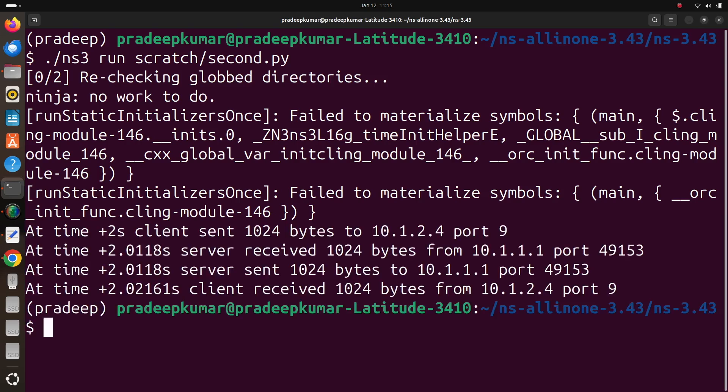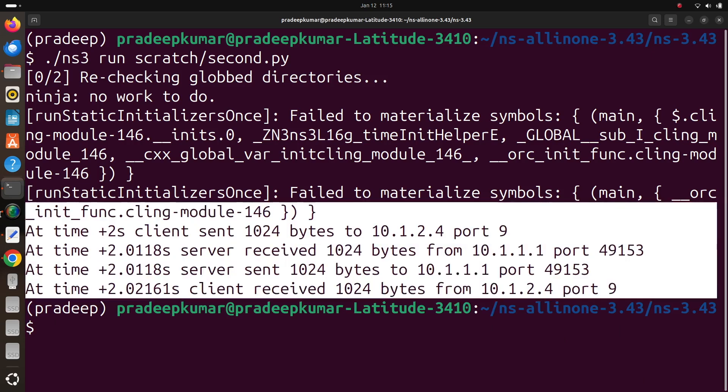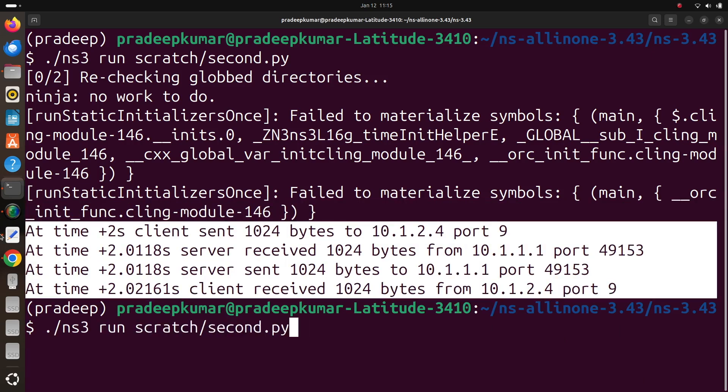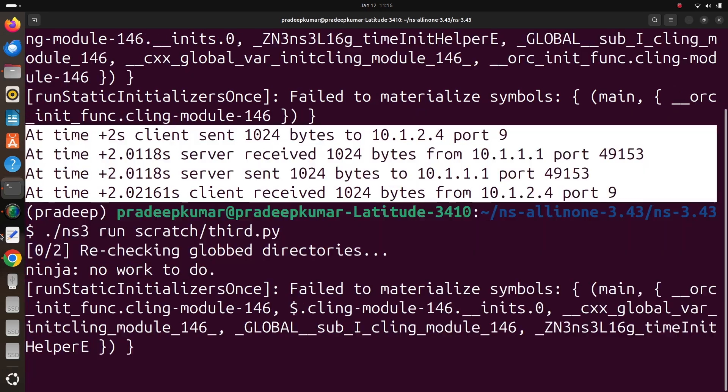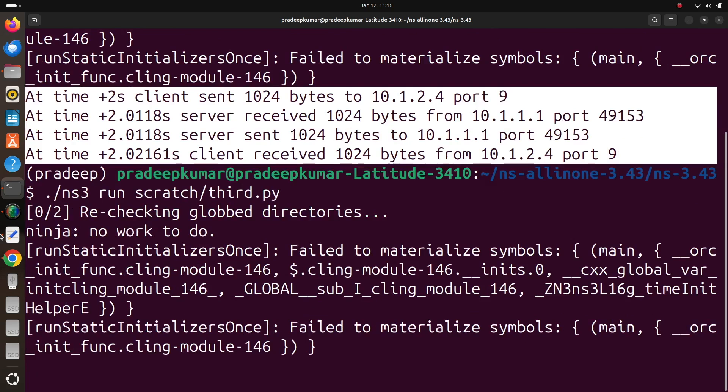And finally third.py. Third.py, this is also being executed. So this indicates that python bindings and python scripts can be executed very easily with this defined procedure.